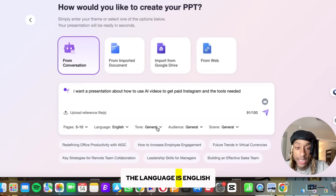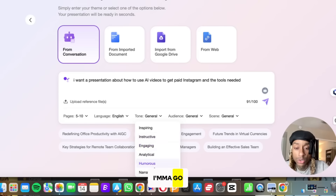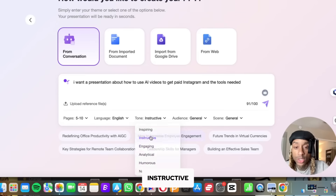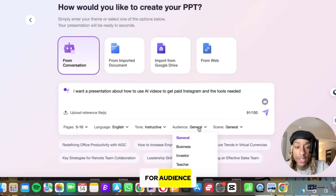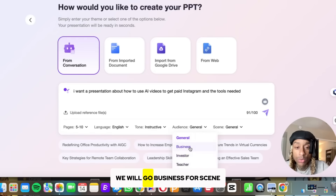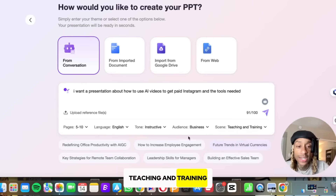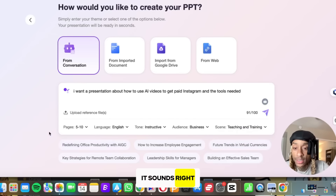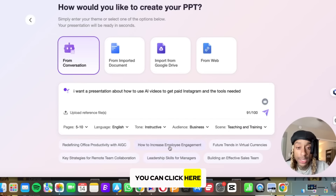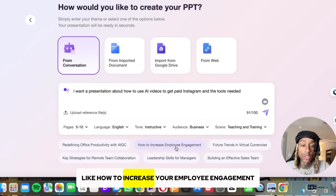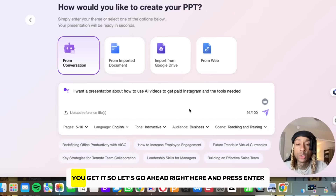The language is English. For tone, I'm going to go instructive. For audience, we will go business. For scene, I'm going to go teaching and training — that sounds right. They also have some suggested prompts you can click, like how to increase employee engagement or building effective sales teams. Let's go ahead and press enter.